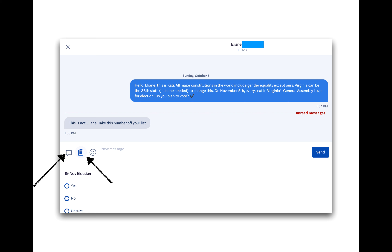We've made replying to these texts as easy as possible with pre-scripted texts to the most common responses. At the bottom left of the message window, you're going to see three icons. The script icon looks like a chat bubble — this is where the memorized scripts are found. Answers to that key question, do you plan to vote, are found at the clipboard. And the icon for the emoji is just for fun for when you're typing your own note. If the voter has responded to your question with a simple yes, no, unsure, or ineligible, you can select the clipboard and then click the corresponding choice.